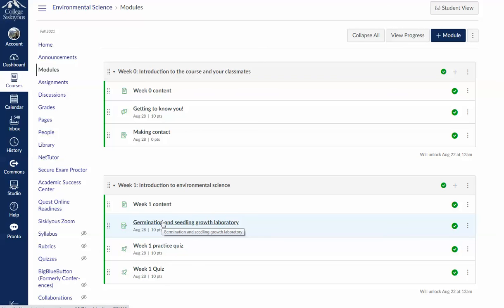This is our first lab where you're going to be germinating some seedlings over the next week and a half and measuring germination and growth of those seedlings.